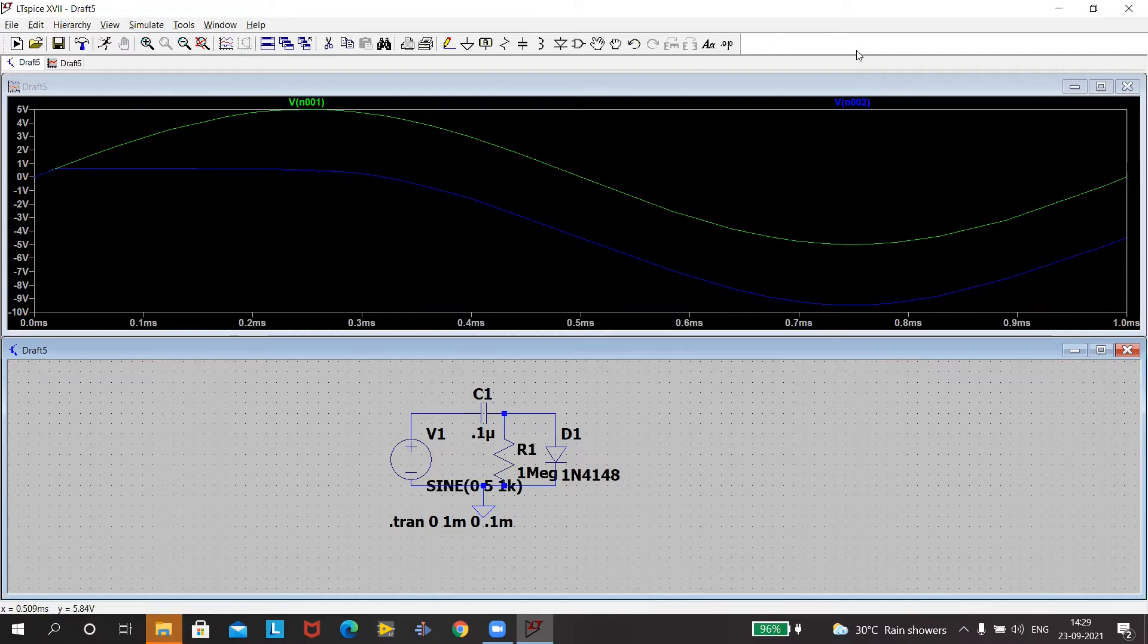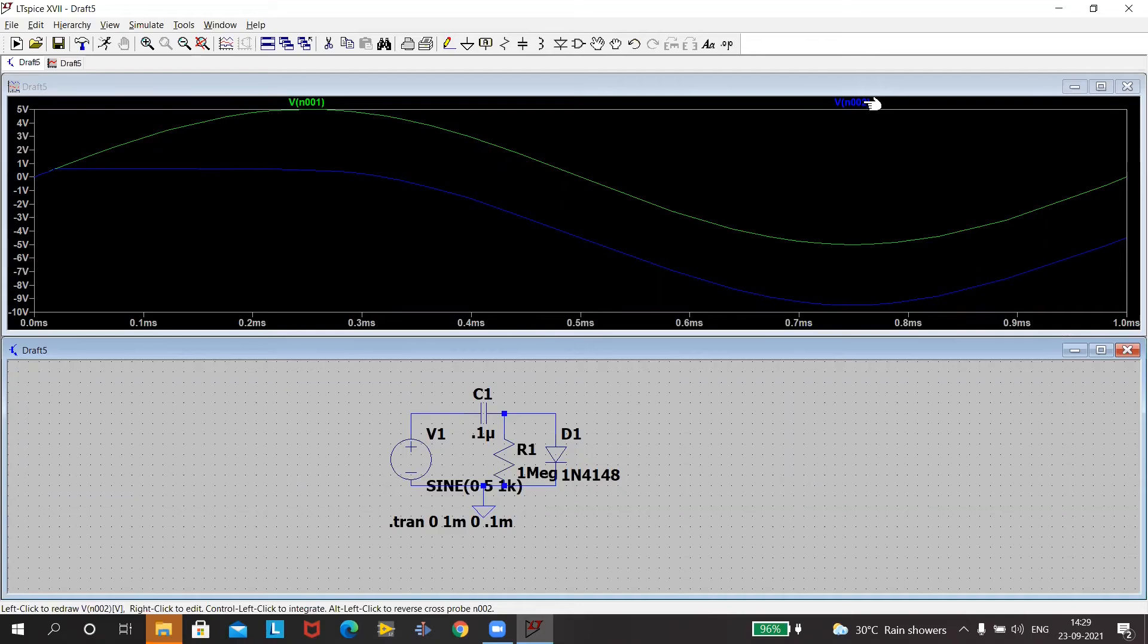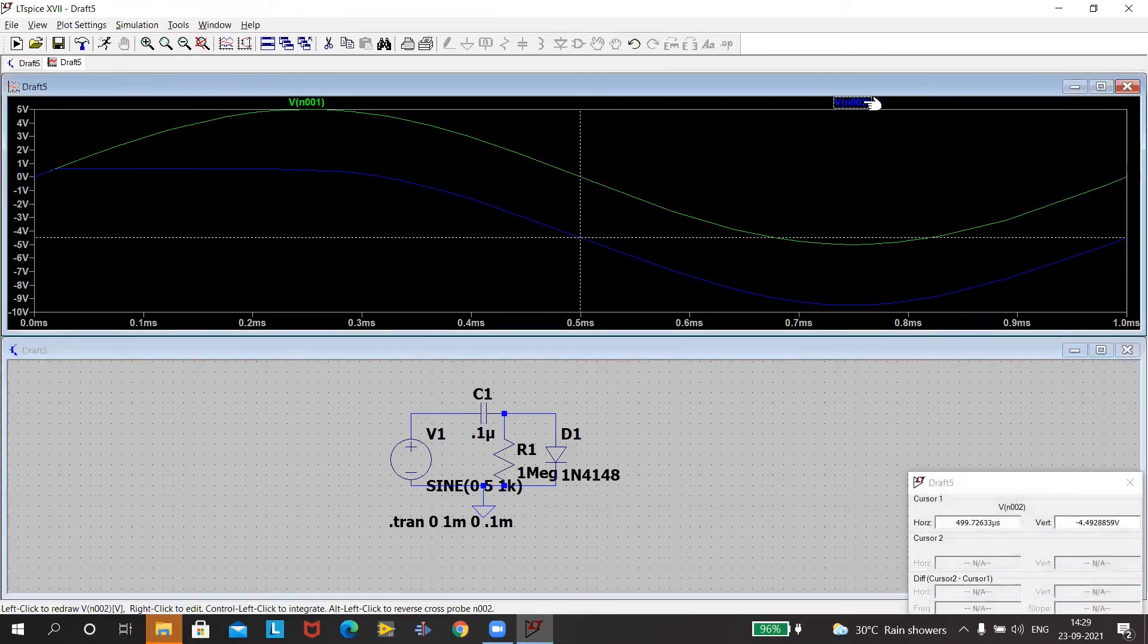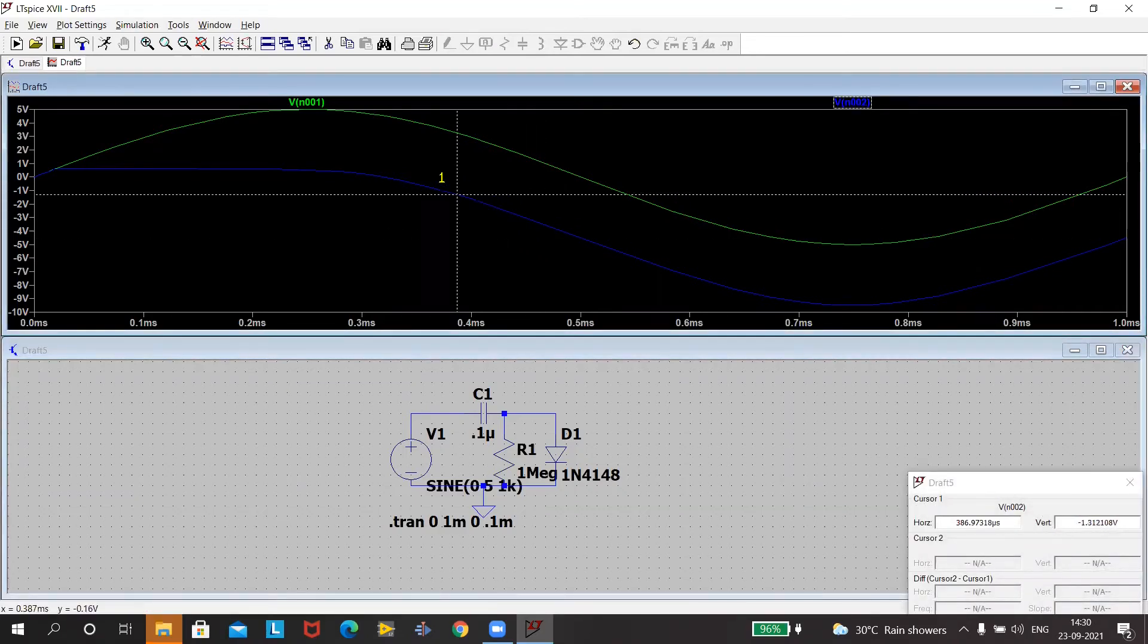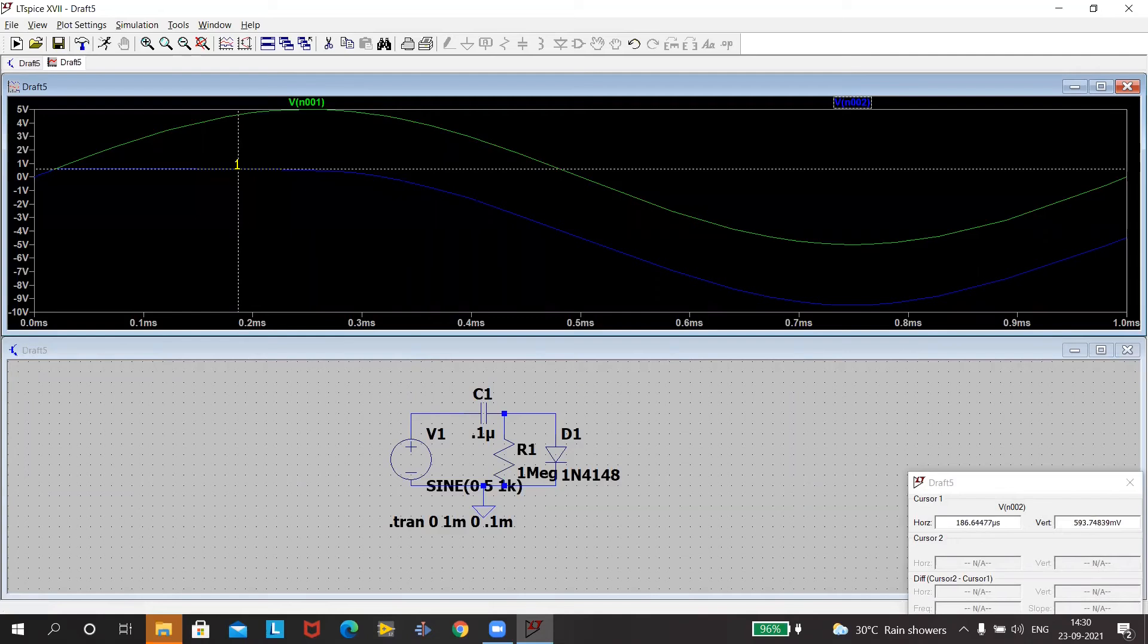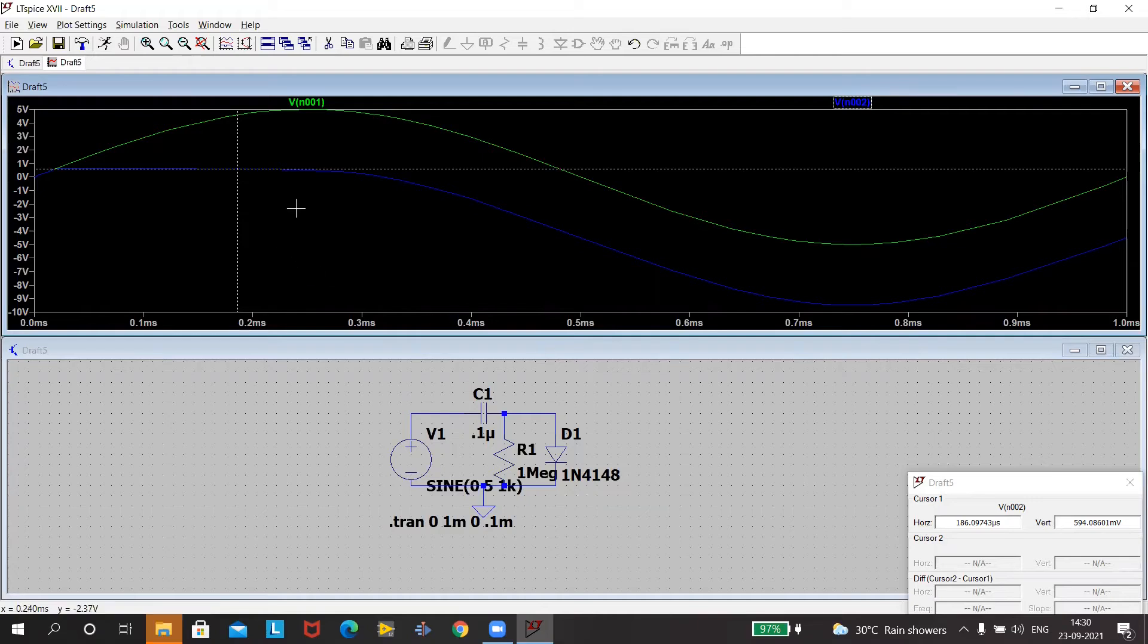We can see what is the value by just clicking at the value which we want to see by taking the mouse. Left click. It gives us the cursor. We can take the cursor and see the value. So it's around 594 millivolts.